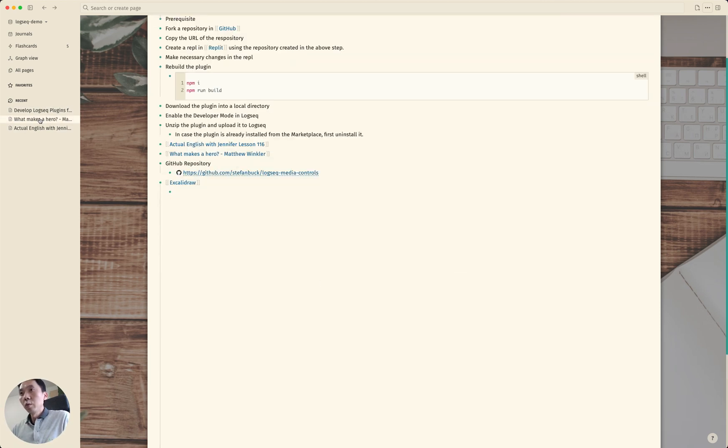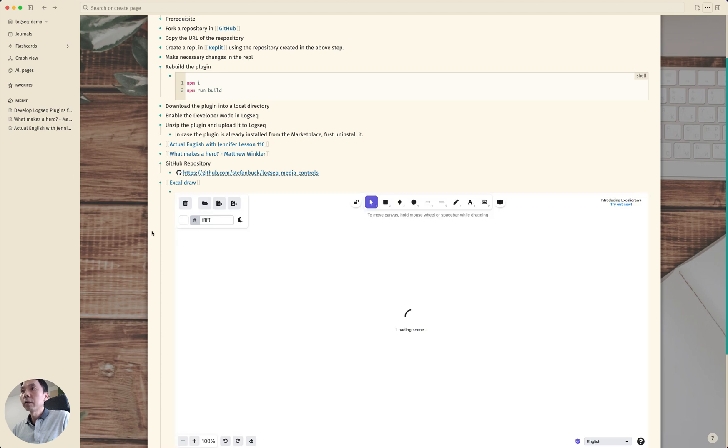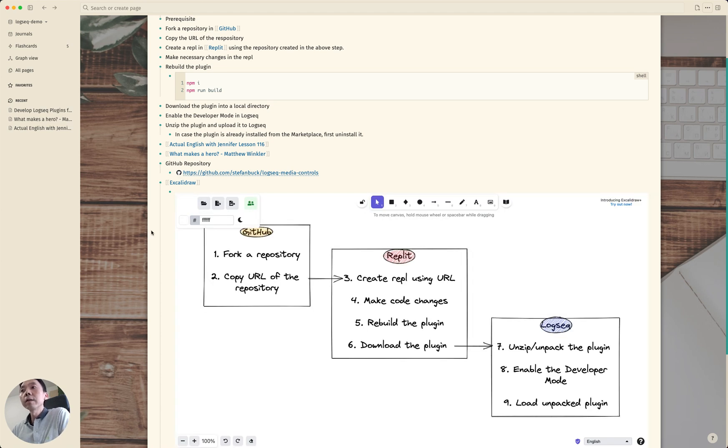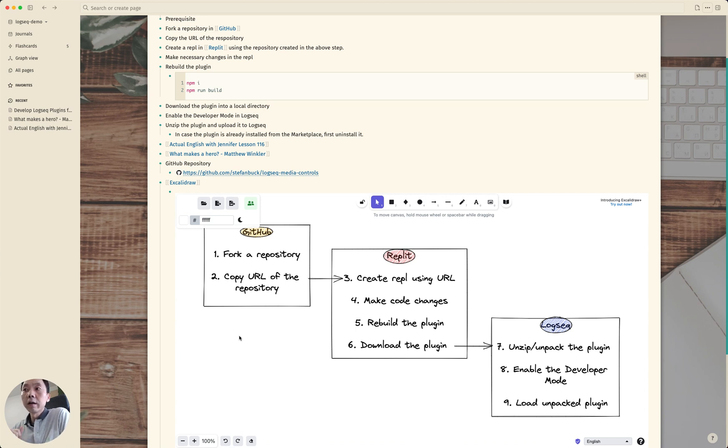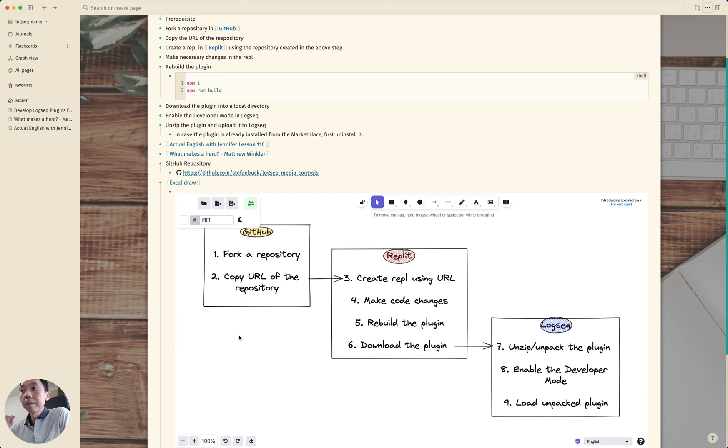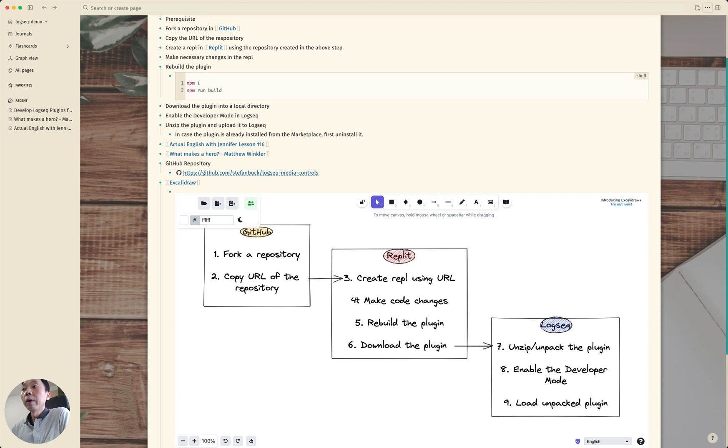What we have covered in this video is first you need to fork a repository from GitHub and copy the URL of the repository where you forked the repository and come to Replit, create a repo using the URL.